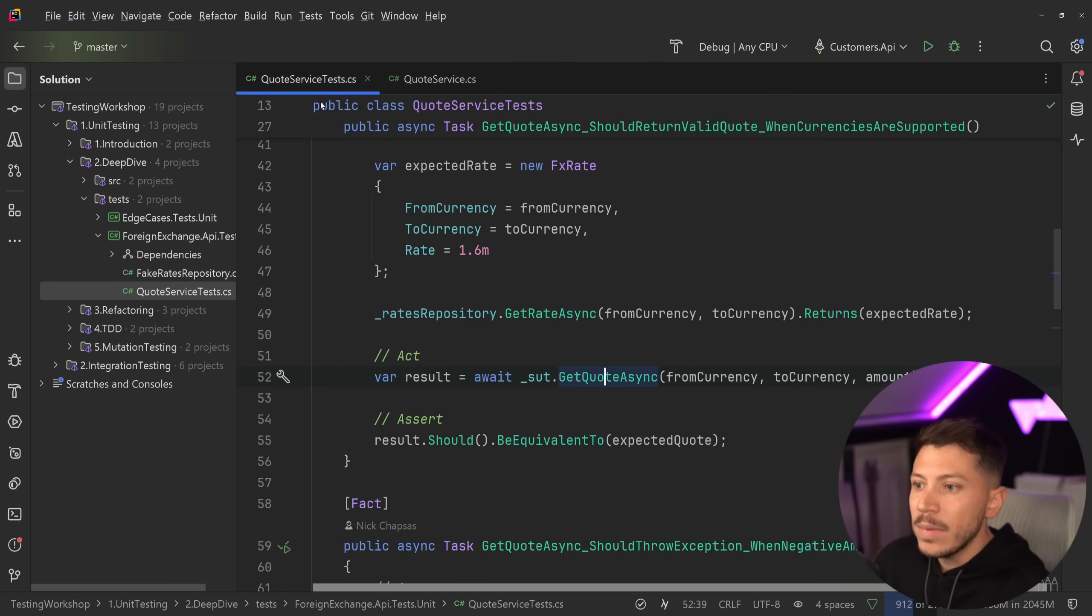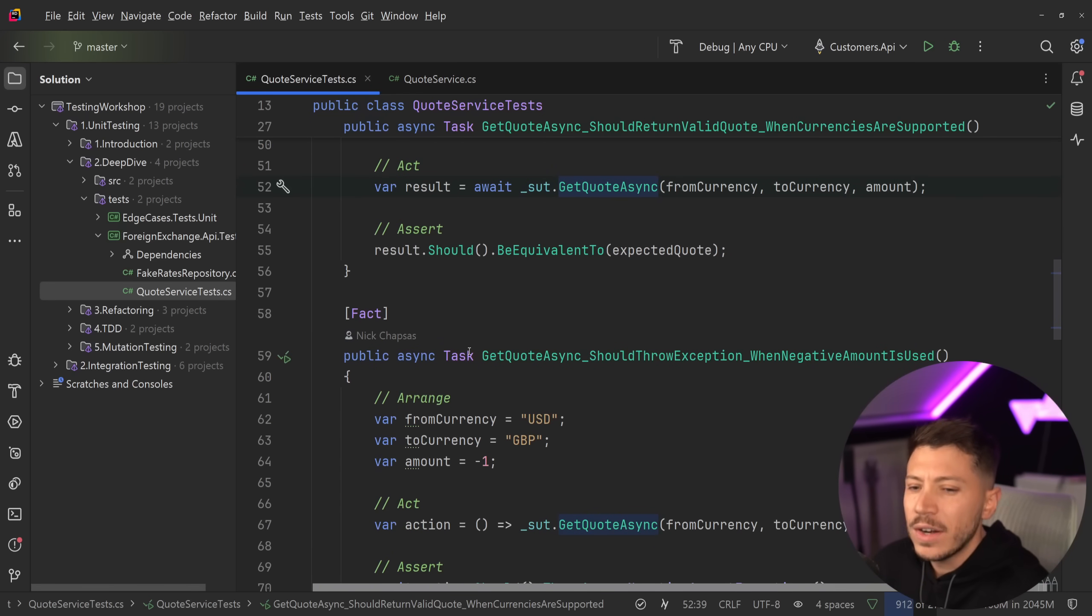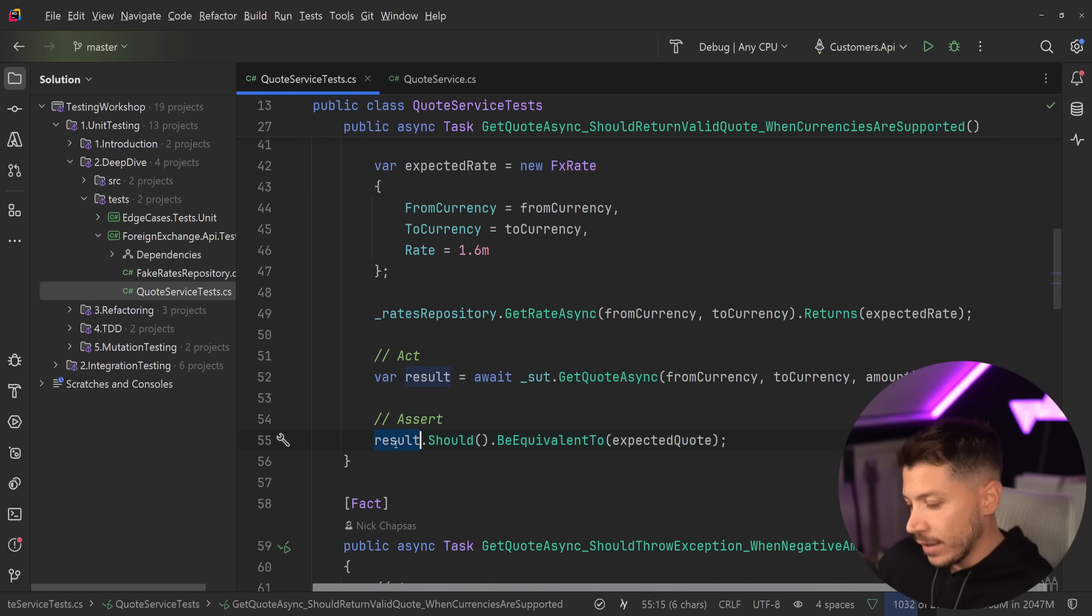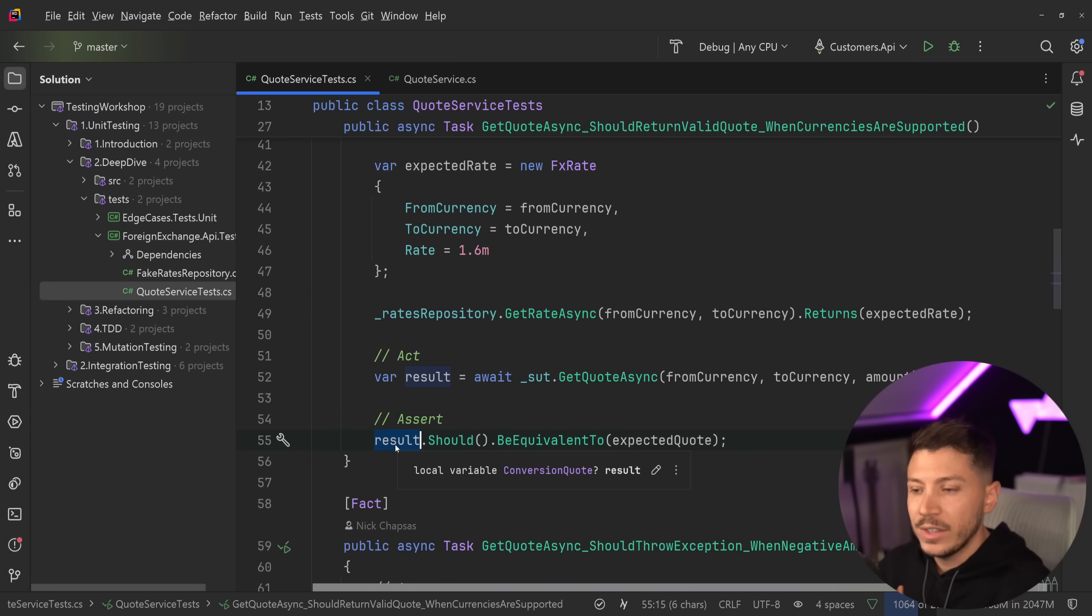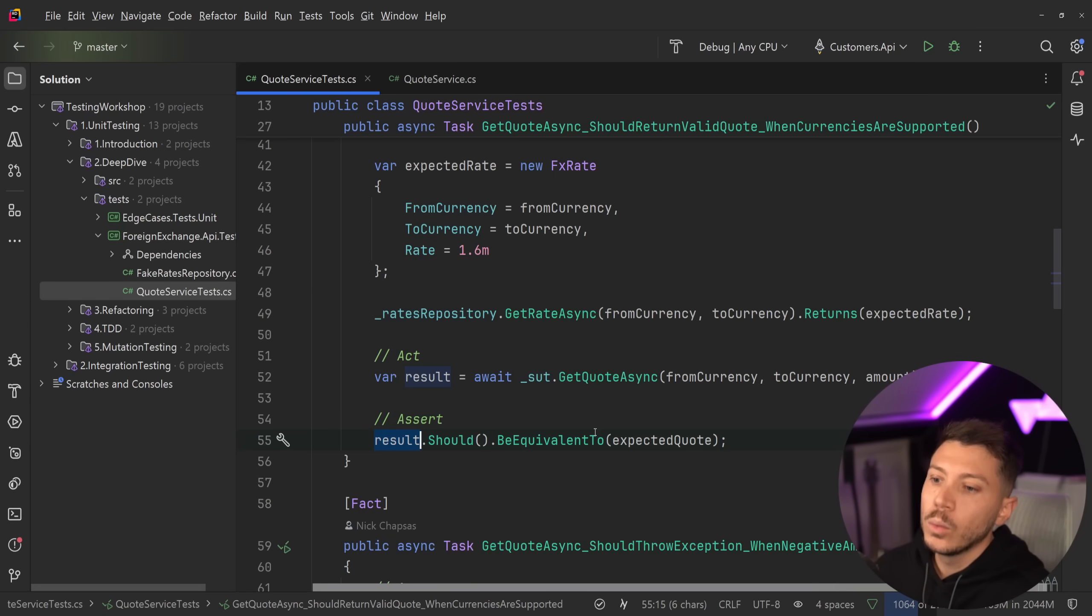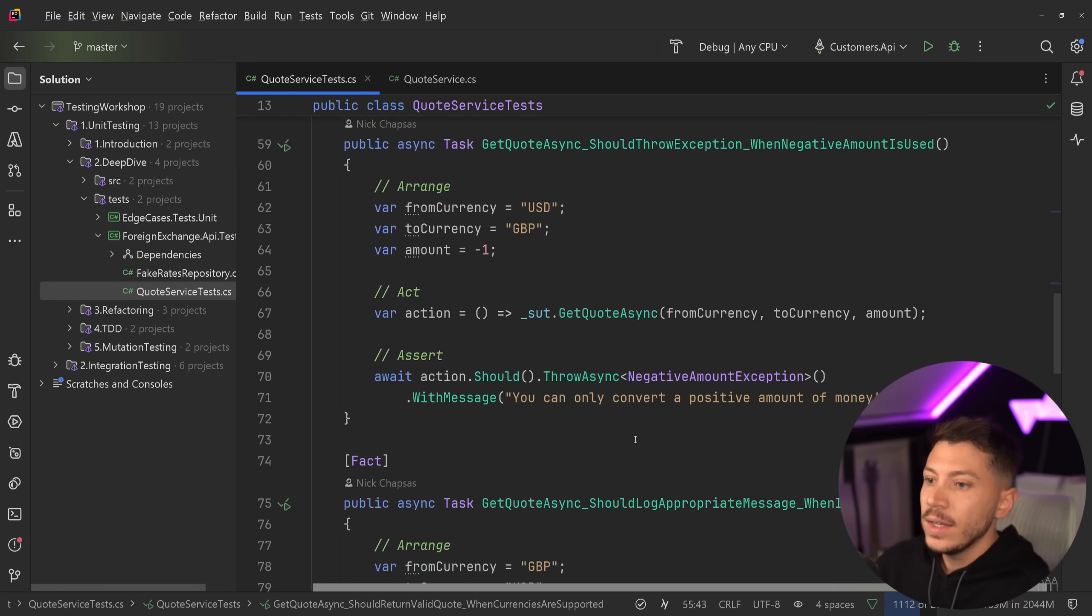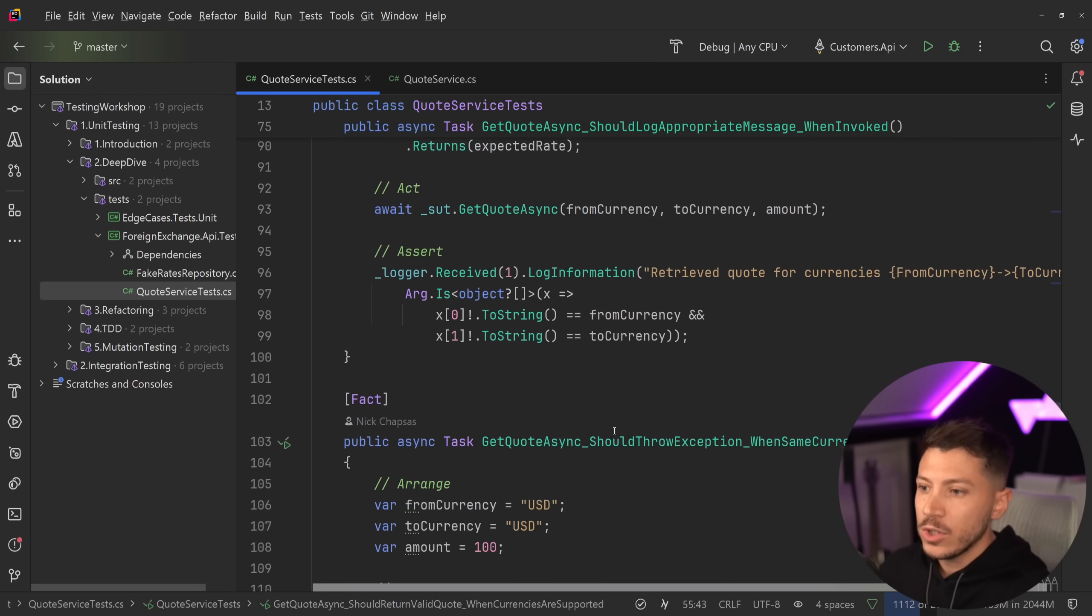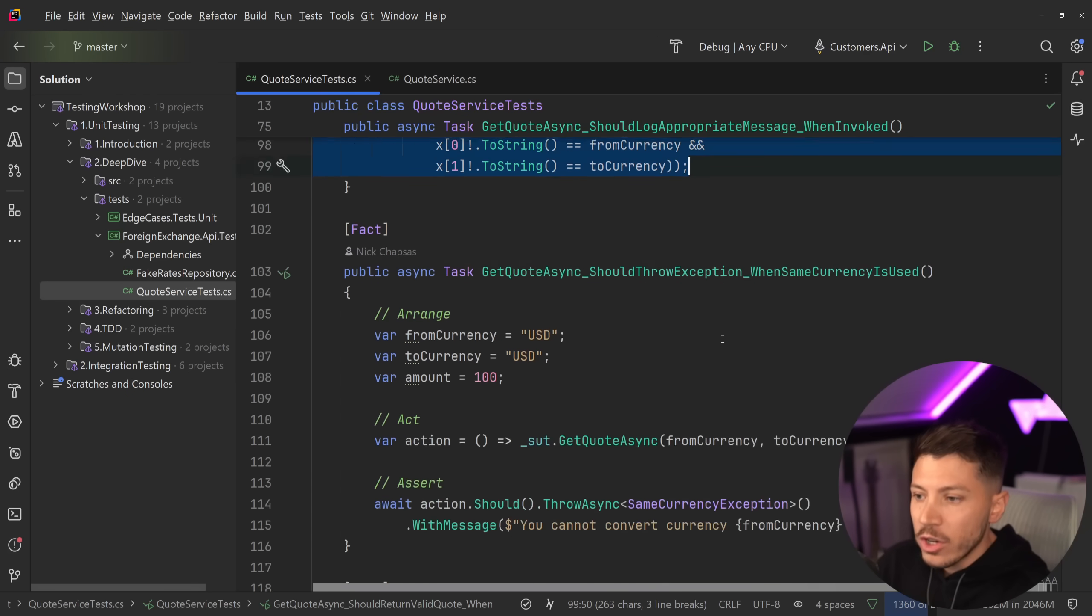Now what this test is checking is that the result I'm getting from this quote service over here is the same as the one I am expecting. It's a very typical way of testing. And what I'm validating here is I'm validating that the result matches or is equivalent, meaning the properties on this object match what I should be expecting. And then I have many other tests that have exceptions. I have more granular checks.